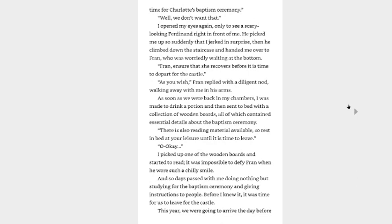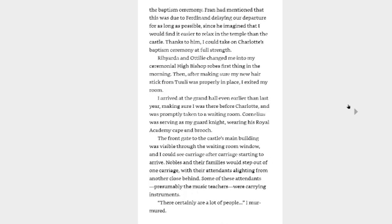As soon as we were back in my chambers, I was made to drink a potion and then sent to bed with a collection of wooden boards, all of which contained essential details about the baptism ceremony. There is also reading material available, so rest in bed at your leisure until it is time to leave. Okay. I picked up one of the wooden boards and started to read. It was impossible to defy Fran when he wore such a chilly smile. And so days passed with me doing nothing but studying for the baptism ceremony and giving instructions to people. Before I knew it, it was time for us to leave for the castle. I thought the baptism ceremonies were held around the same time, but I guess not. This year, we were going to arrive the day before the baptism ceremony. Fran had mentioned that this was due to Ferdinand delaying our departure for as long as possible, since he imagined that I would find it easier to relax in the temple than the castle. Thanks to him, I could take on Charlotte's baptism ceremony at full strength.